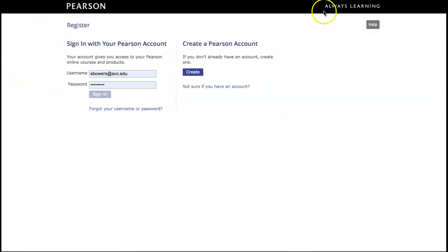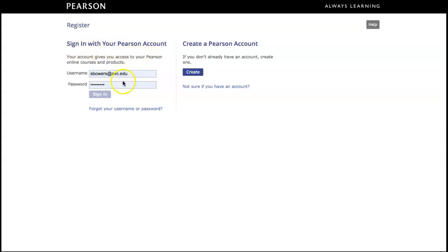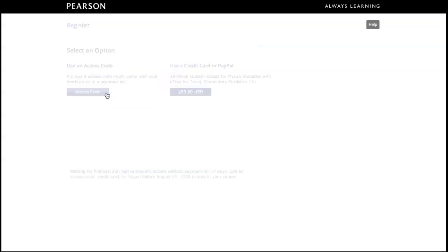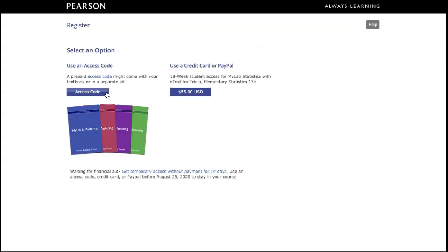It will open up this page where you need to either sign in with your Pearson account if you already previously used MyMathLab or create a new account. I have an account, so I'm going to sign in with my username and password.